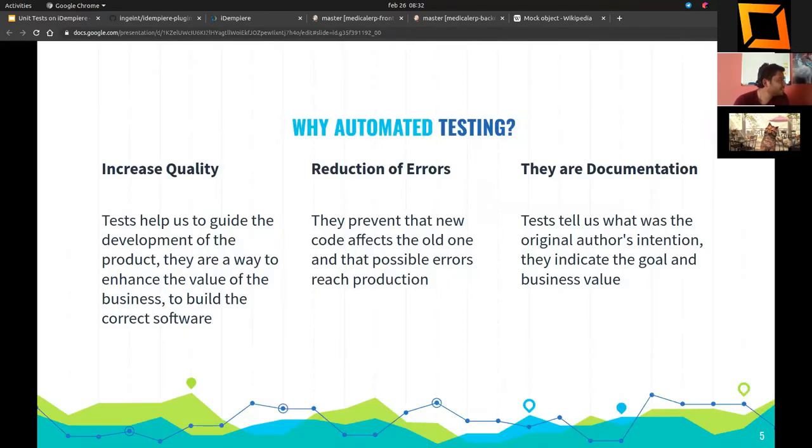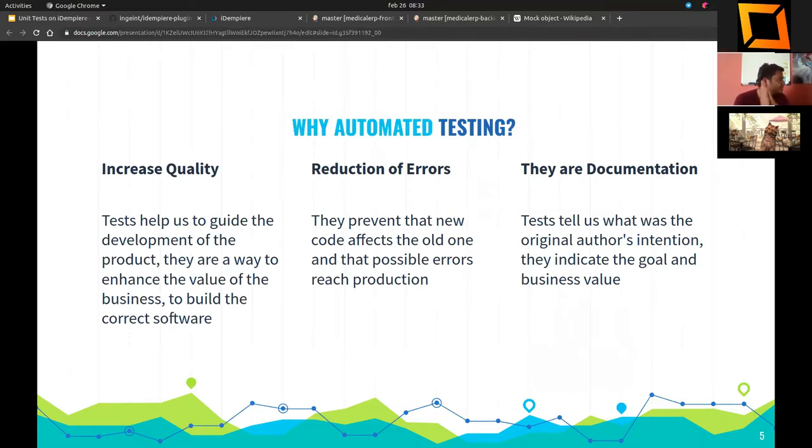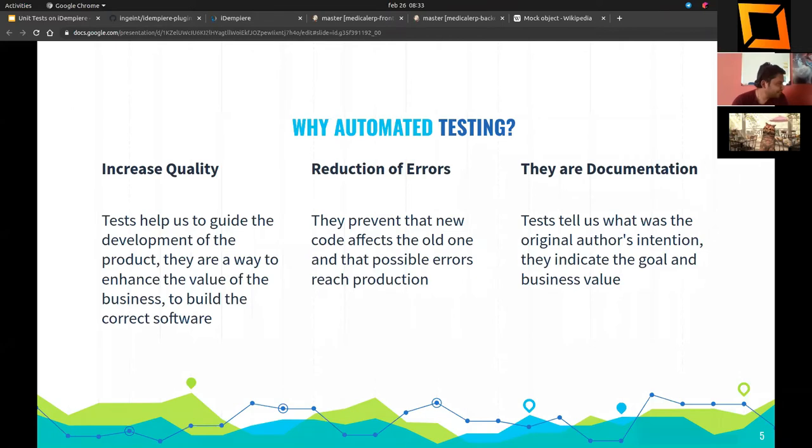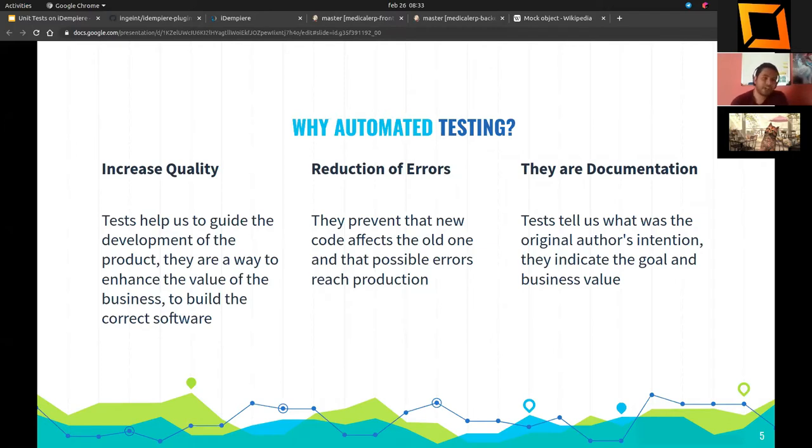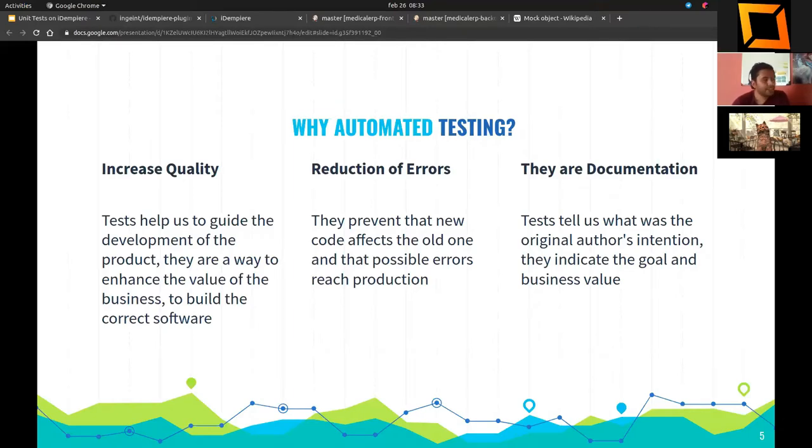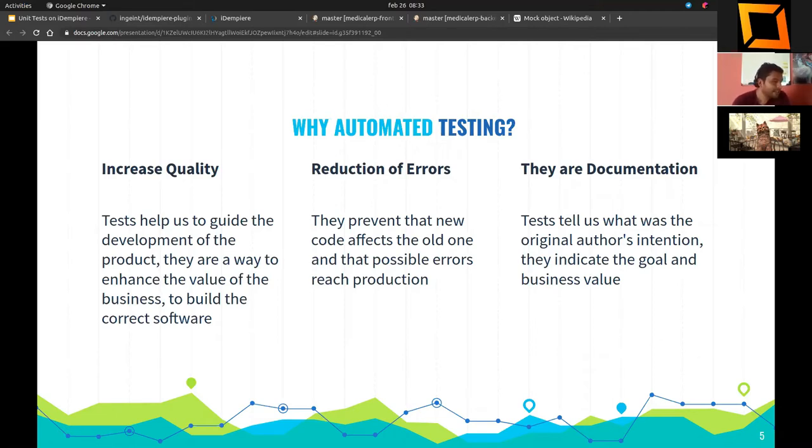Let's talk about why. We have three pillars here. The first one is to increase quality. The tests help us guide the development of the product. They are a way to enhance the value of the business to build the correct software. Second is reduction of errors. They prevent the new code from affecting the old one, and possible errors reach production environments. The last one: they are documentation. Tests tell us what was the original author's intention. They indicate the goal and the business value.